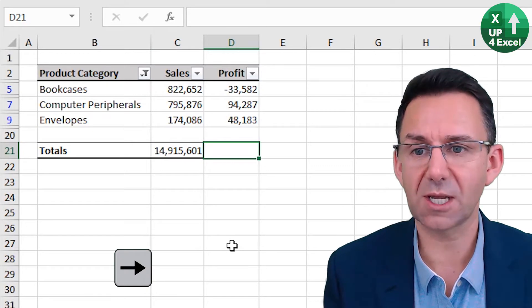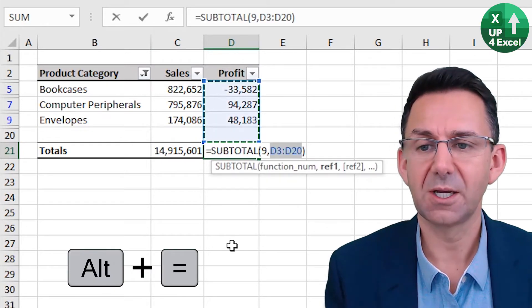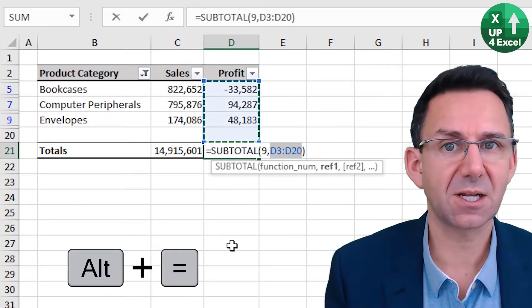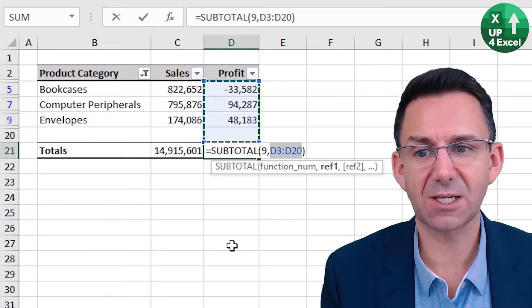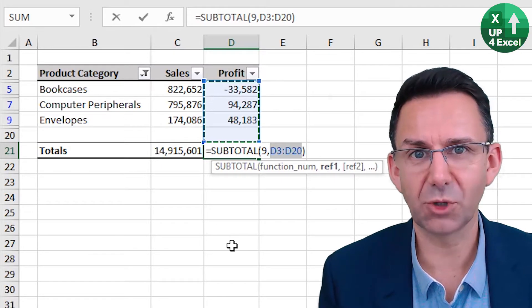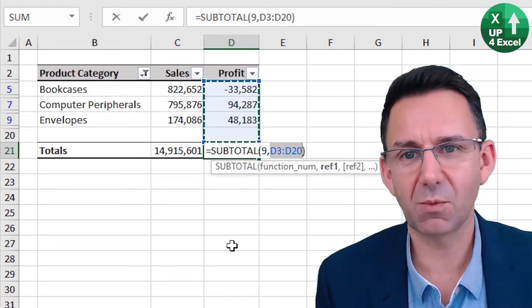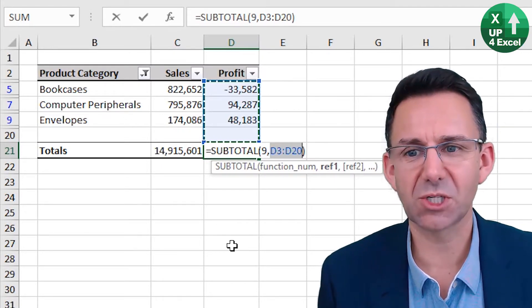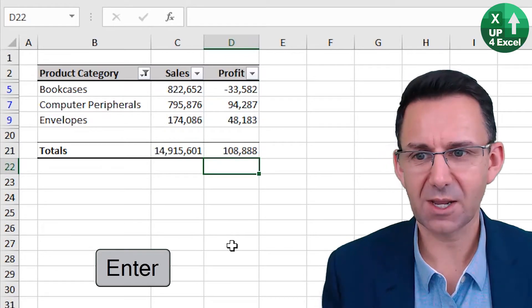But again, if you use the shortcut key on filtered data, it automatically detects you want a subtotal nine, which will only sum what is showing. So there you go.